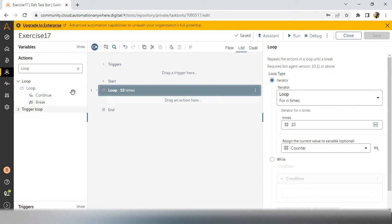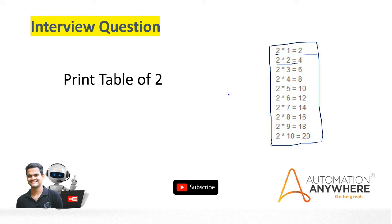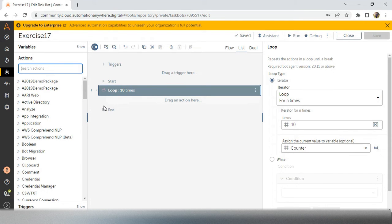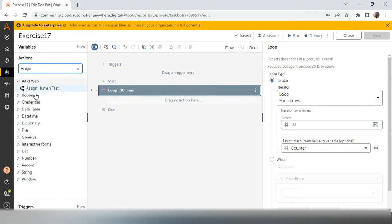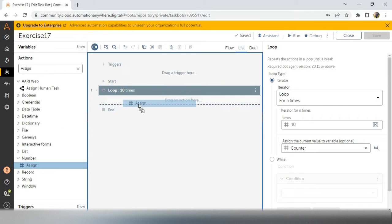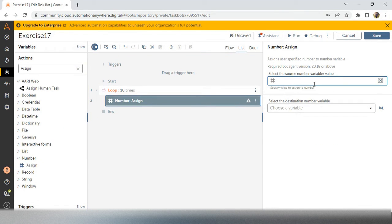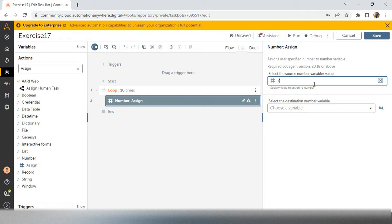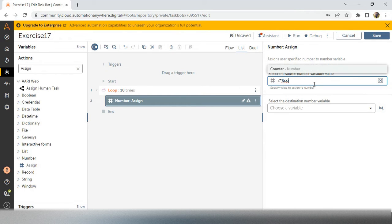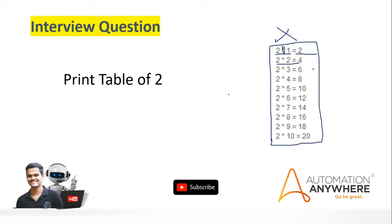So next is we have to take 2*1=2, 2*2=4 like that. What is this star mark represents? Star means multiplication. So how we can do the multiplication in Automation Anywhere? Take the action assign, number assign because we are dealing with numbers, integers. So we have to take the number and here, what is the table? We have to write 2's table, table of 2. So that's why I am taking 2 and star. In Automation Anywhere, multiplication symbol is star. And after that, I will take a counter because my counter is incrementing from 1, first iteration 1, second iteration 2, 3, like that till 10, my counter will increment.